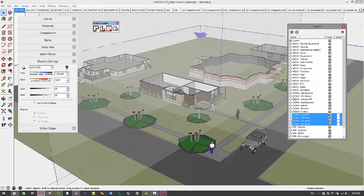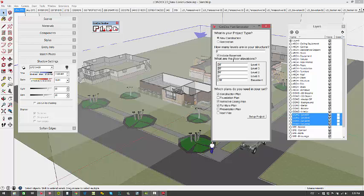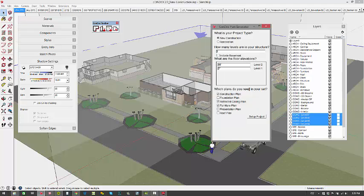So because of that, you're going to need to run the Plan Generator before you complete all of your model organization. So I think it's best to answer the questions in the Plan Generator as soon as you know the answers to them. As soon as you know it's a two-level house, then just make it two levels, run it, get your layers and finish it all up.